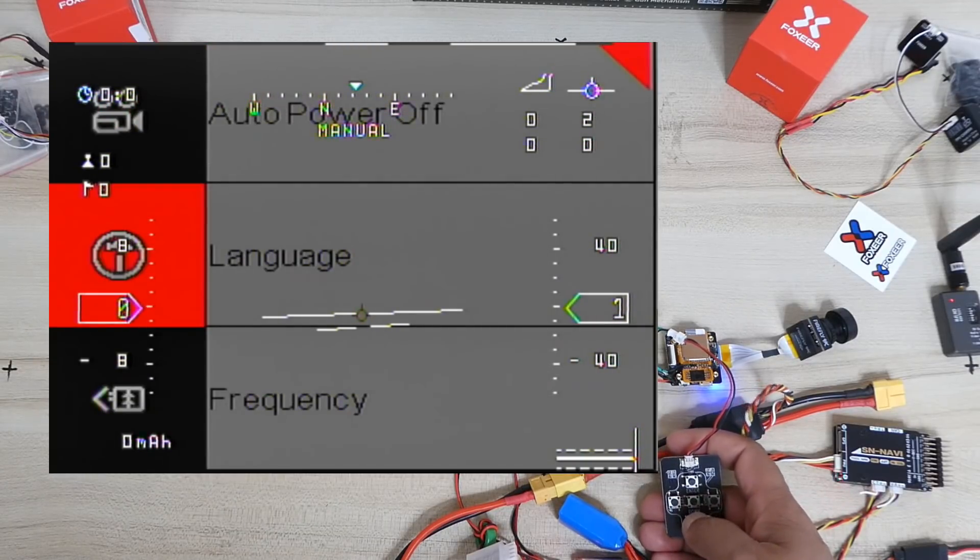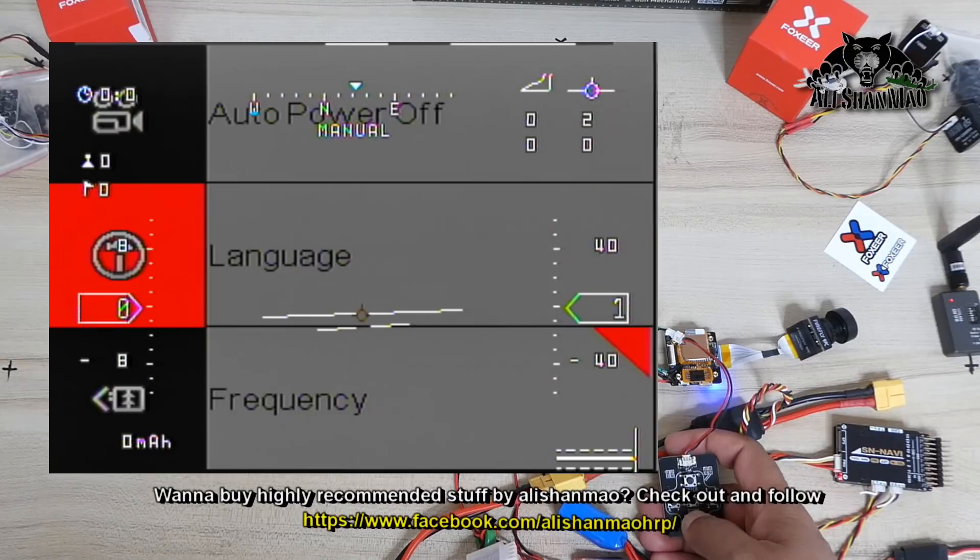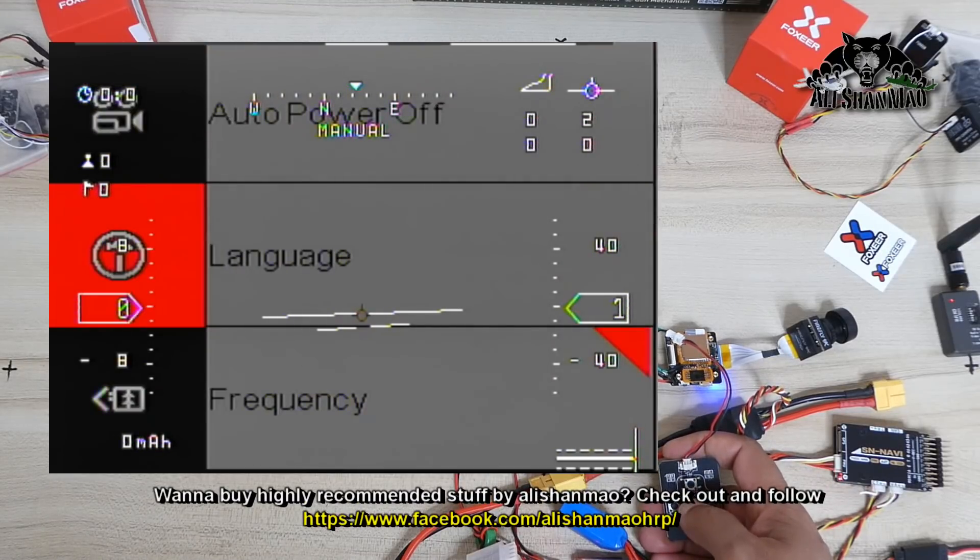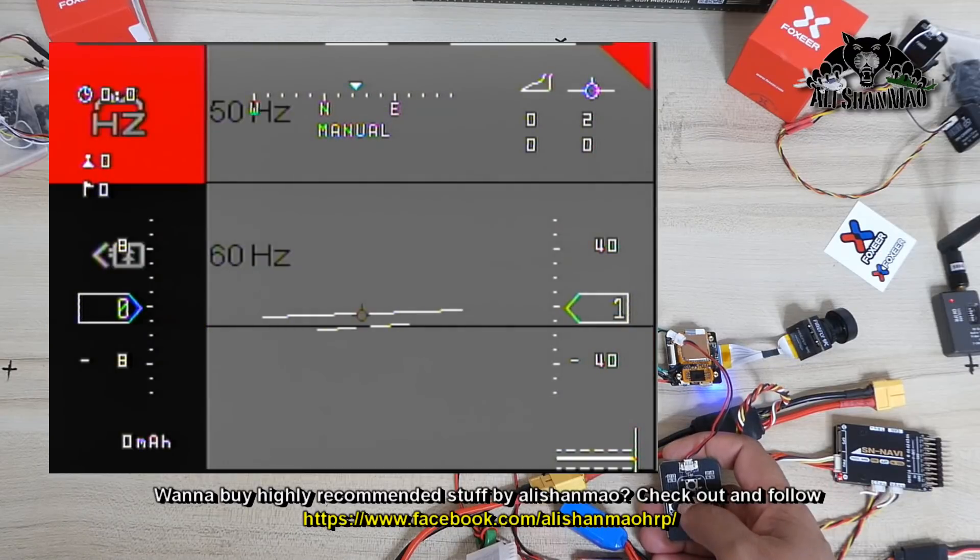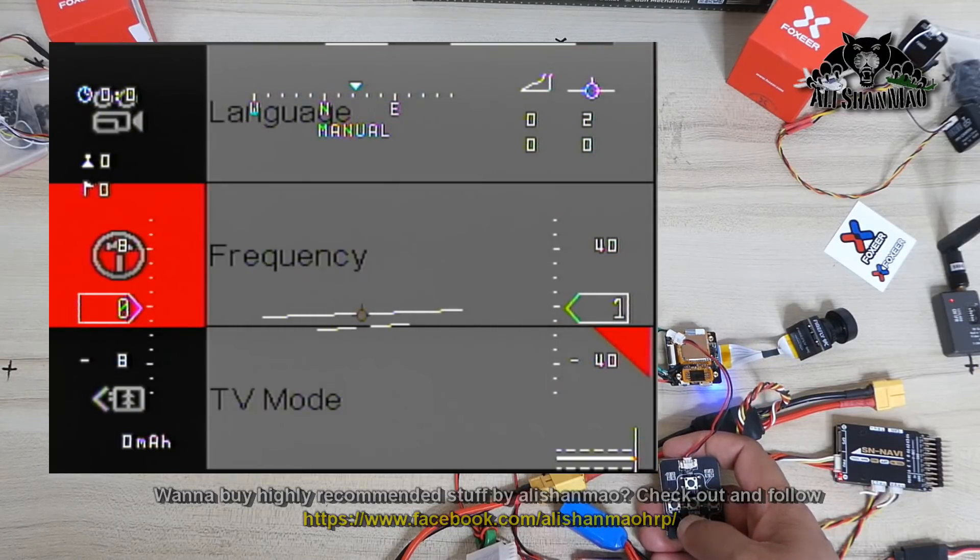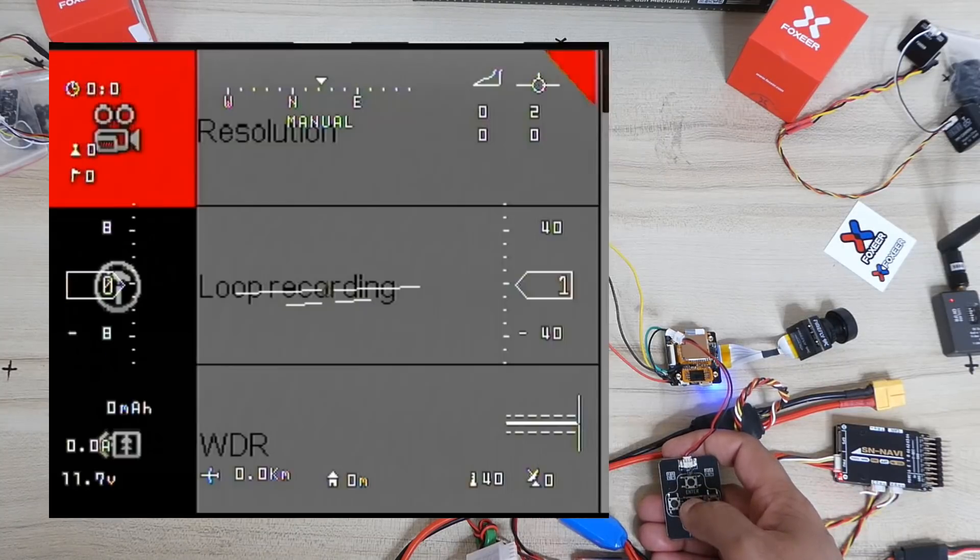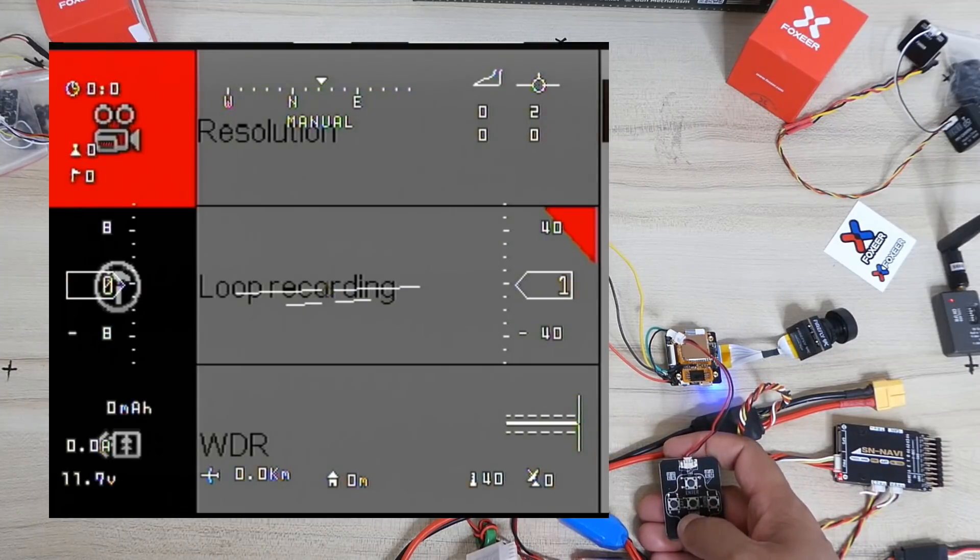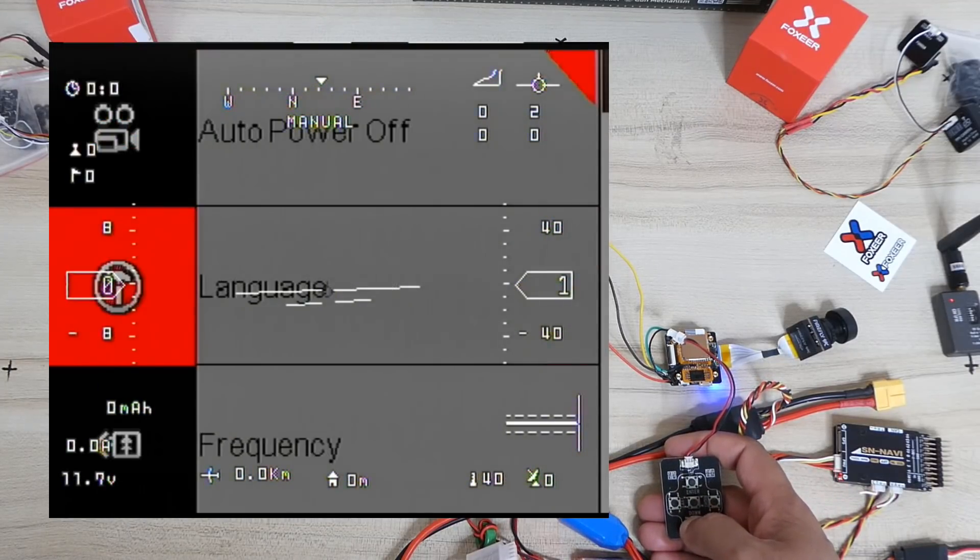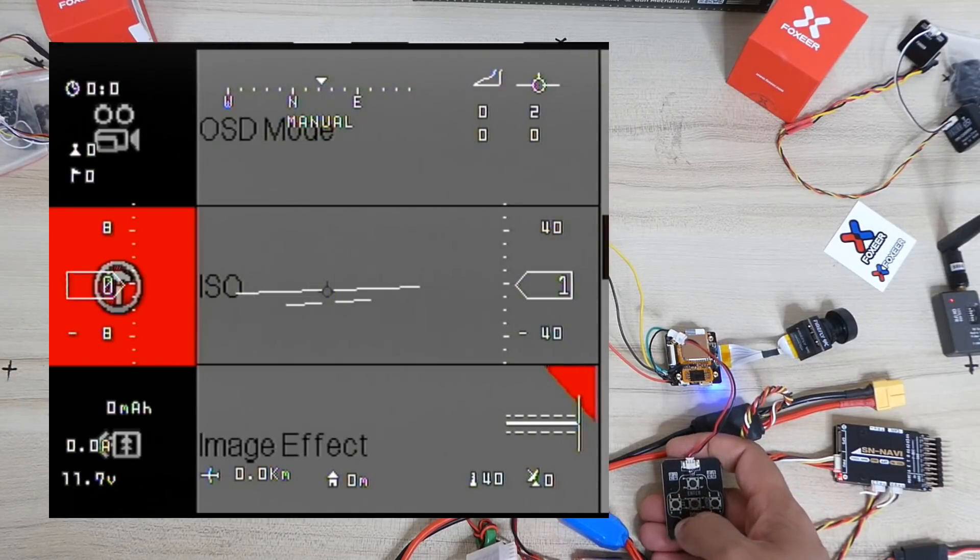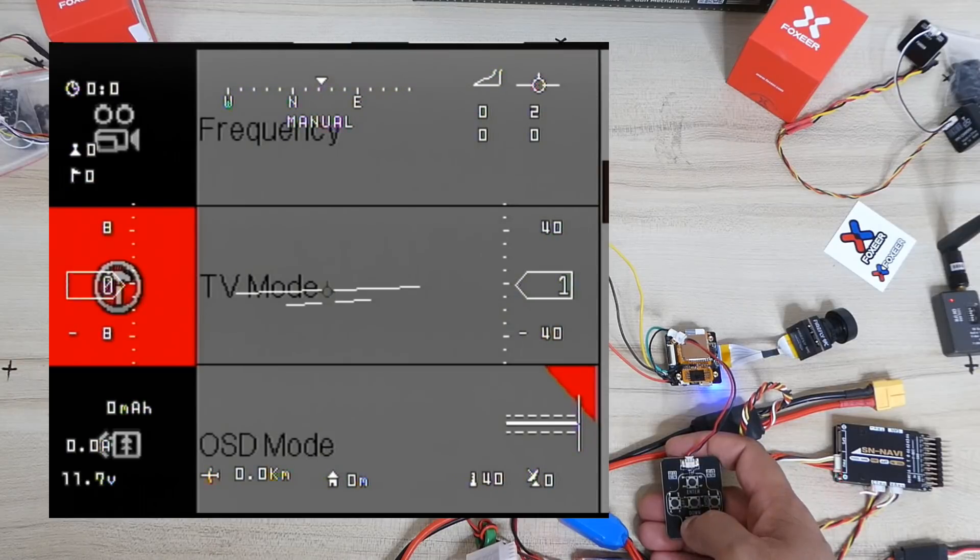Then next here you have auto power off, language, frequency. Let me set it to 50. Did I set to 50? Yes. Frequency 50. Then we have TV mode, that is PAL and NTSC. I'll go to PAL. That's where it doesn't flicker which is very nice. And also they say you have lowest latency in PAL. So if you want to fly FPV definitely you want to go for lowest latency. So keep it in PAL.